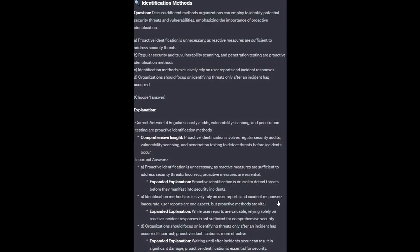The correct answer is B: regular security audits, vulnerability scanning, and penetration testing are proactive identification methods. Proactive identification involves regular security audits, vulnerability scanning, and penetration testing to detect threats before incidents occur.